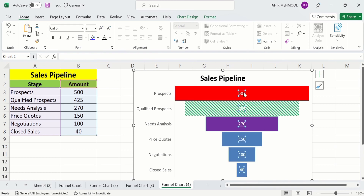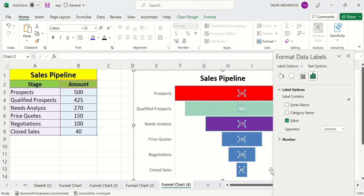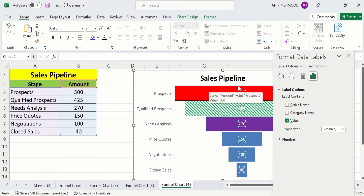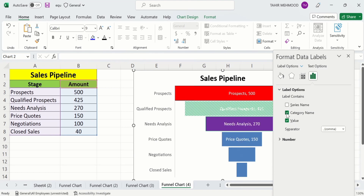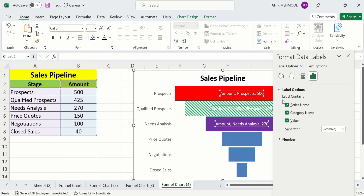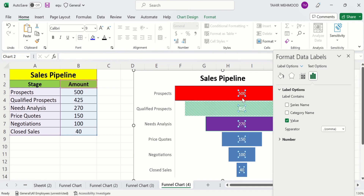Next, edit the data labels. Select a bar, right-click, and go to 'Format Data Label'. Here you can choose what data to display. Currently only values are selected. You can also check 'Category Name' to display stage names alongside values, or check 'Series Name' to show the series label. I will uncheck series name and category name to keep only the values displayed on the bars.